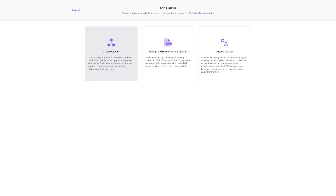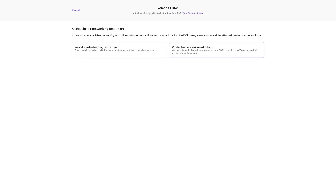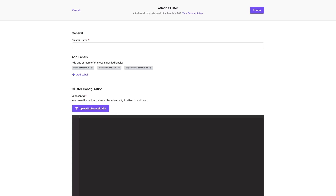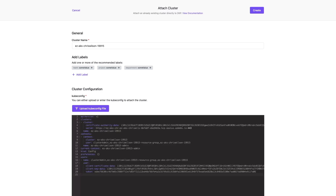From here, we'll move to the far right option for attaching an existing cluster, with no additional networking restrictions. Now once we're here, we will need to paste our kubeconfig file, which I already have copied. Once pasted in, the auto-generated name can be changed, but I'll just leave this how it is for now. We'll go ahead to the top right and hit create once we're satisfied with all of the things that we've input.